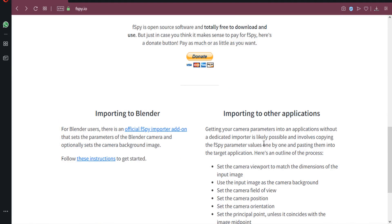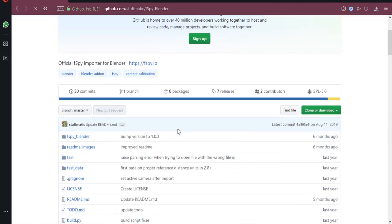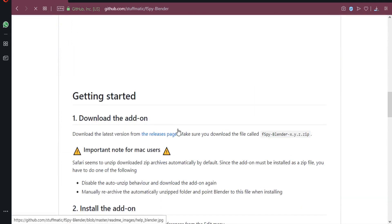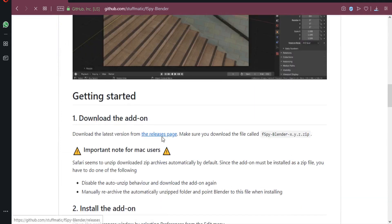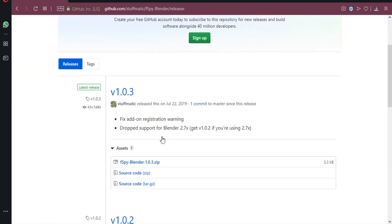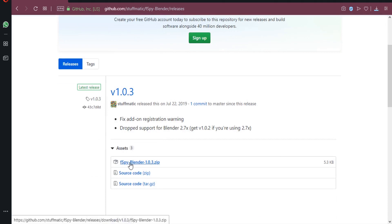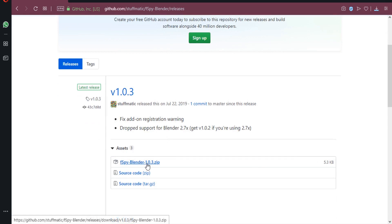Next, download the Blender add-on. For Blender users there is an official fSpy importer add-on. Click on it, scroll down, and you'll find the download. The add-on file is 5.3 kilobytes in size — it's not a large file. Click on it and it will download as well.